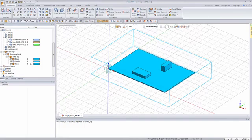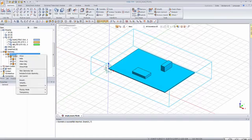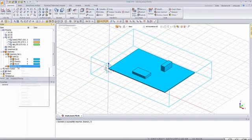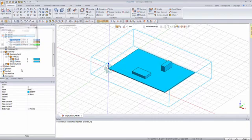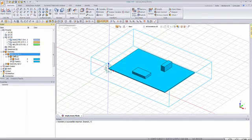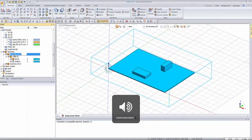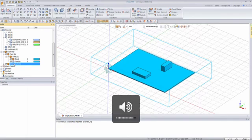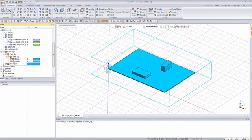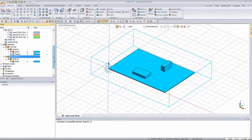Before that, I'll separate the geometry sets so it's a bit better to look at them. Let's create a new geometry set, and in this geometry set let's include one of the boards. Let's change the name by pressing F2 — this will be the fluid set, and this will be the structural set. Now we can see a bit more clearly between the different sets.